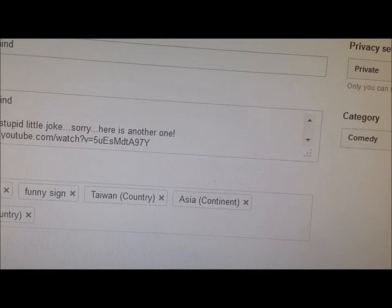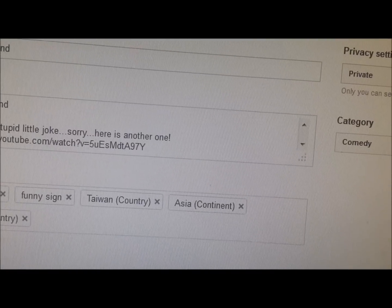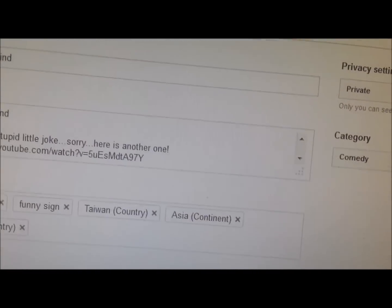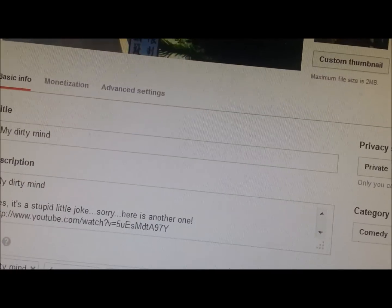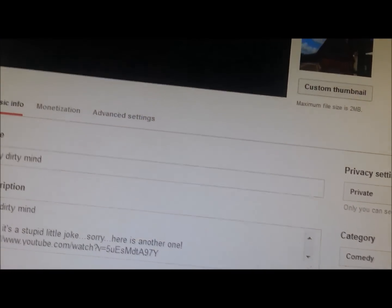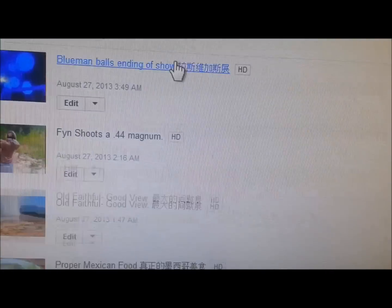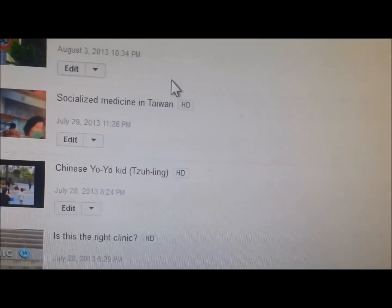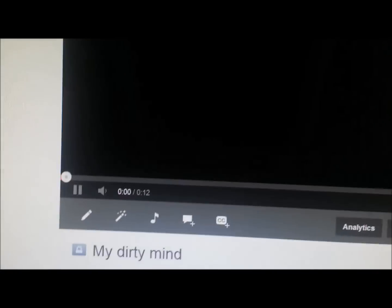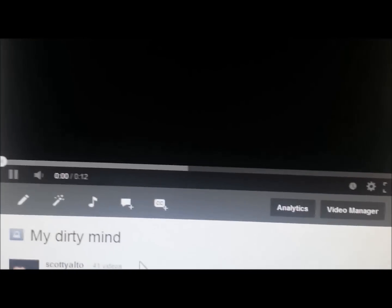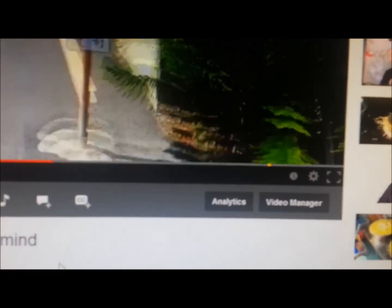Back to basic info. Go to the video manager. Go to our video again and keep your fingers crossed. Yep - there it is. It worked.